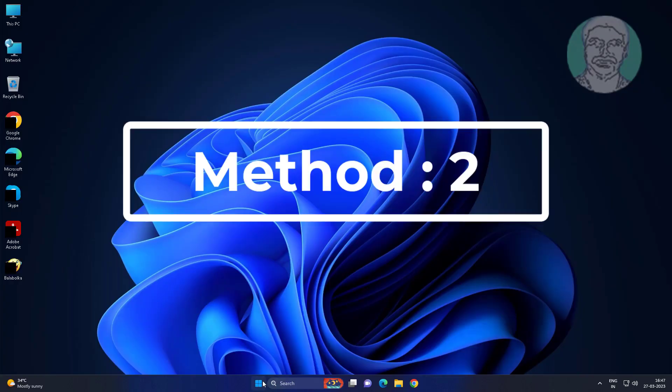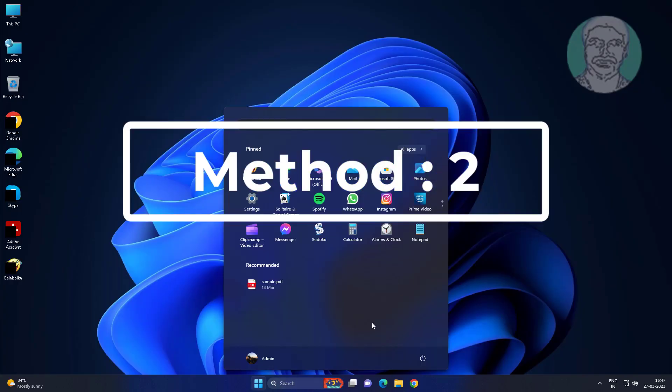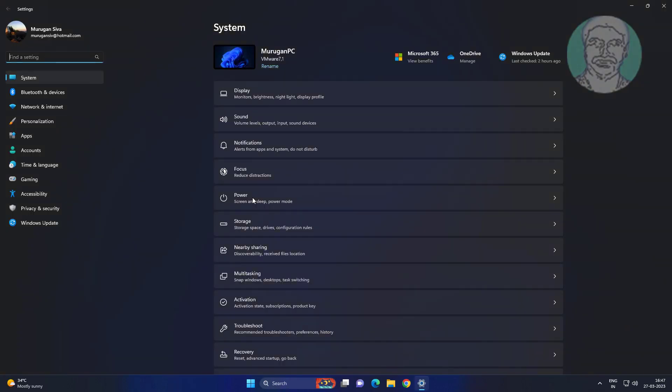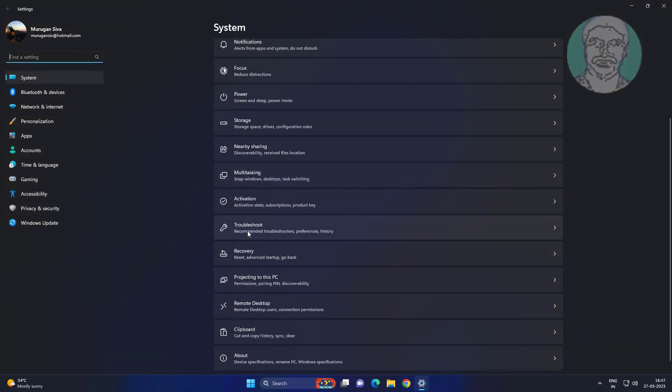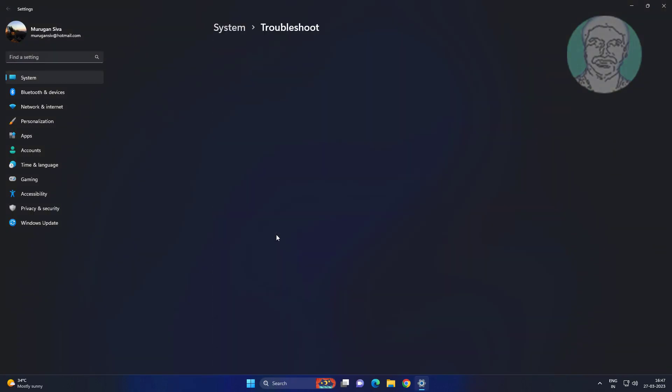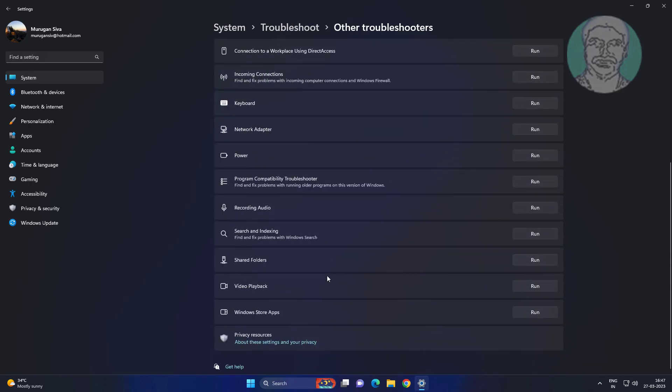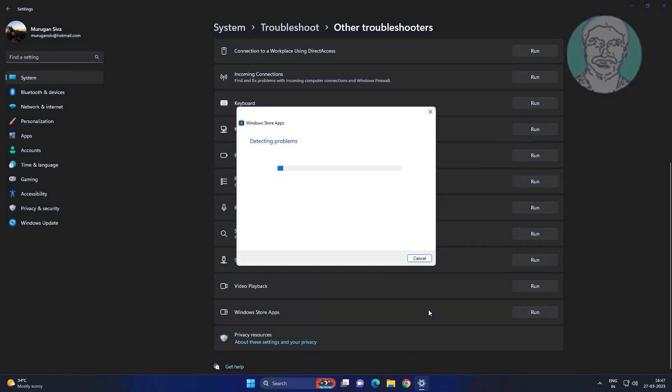Second method: Click Start, Settings, click Troubleshoot, click Other Troubleshooters, then click Run on Windows Store Apps.